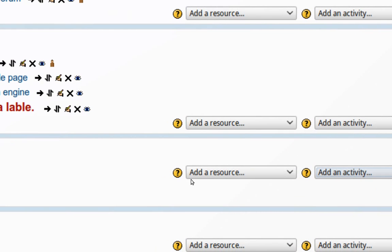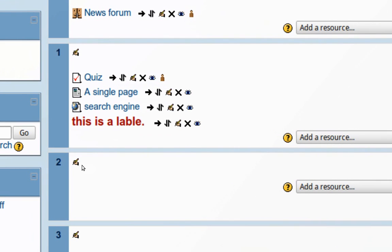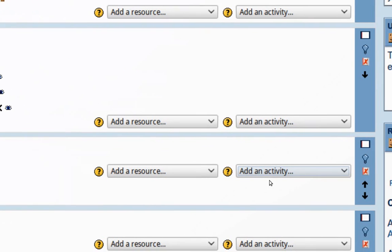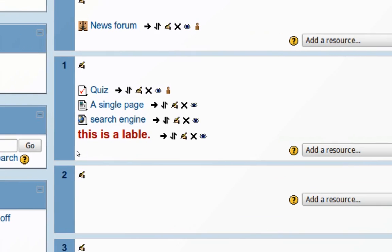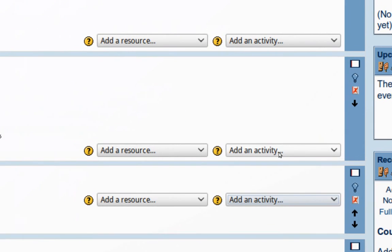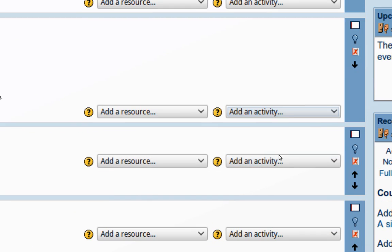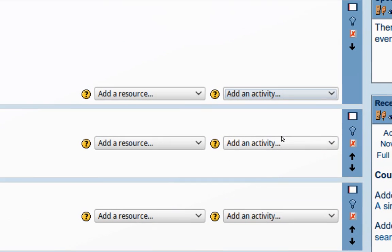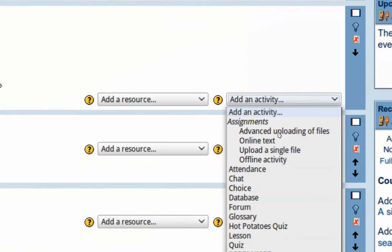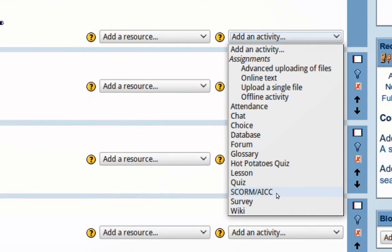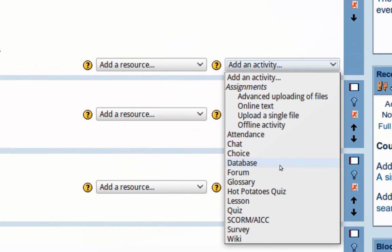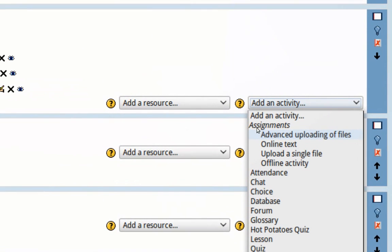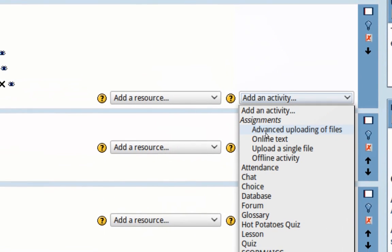Now, I have here the drop-down menu. Similar to resources, if we want to add an activity in topic 2, we have to select the drop-down menu and topic 2, topic 1, etc. Selecting the drop-down menu, we see the list of activities that we're able to create.